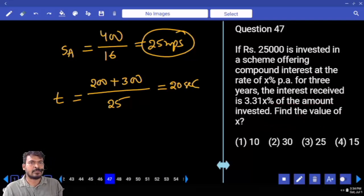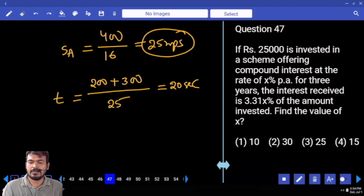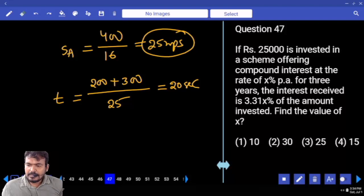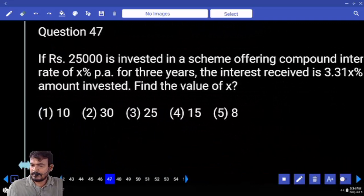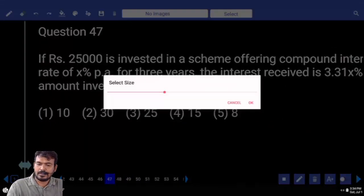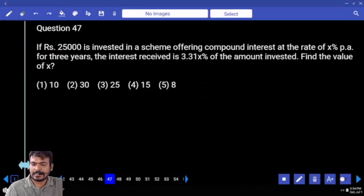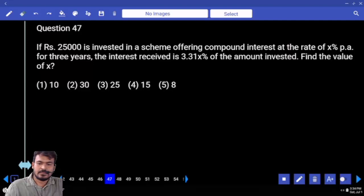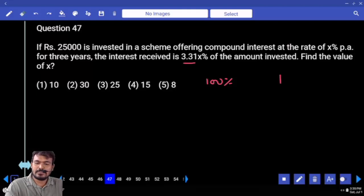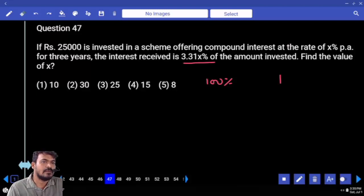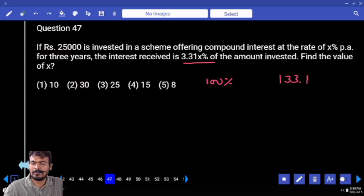Question number 47. 25,000 is invested in a scheme offering compound interest at X percent per annum for 3 years. The interest received is 3.31 percent of the amount invested. If principal is considered 100%, then the amount is 133.1% of principal.